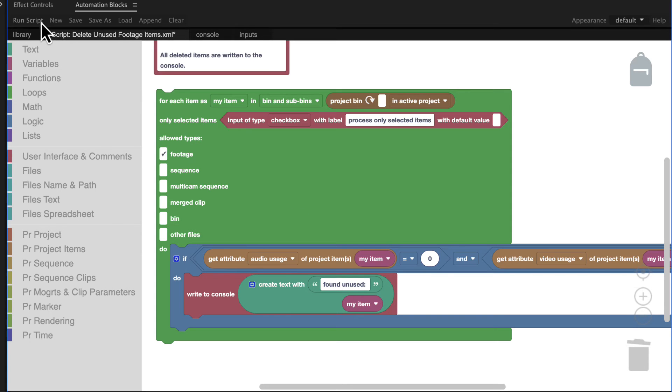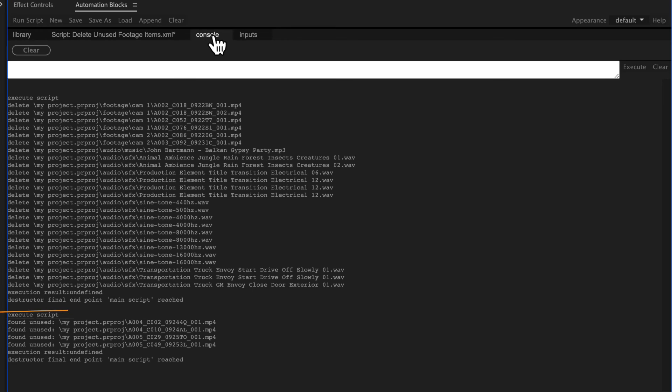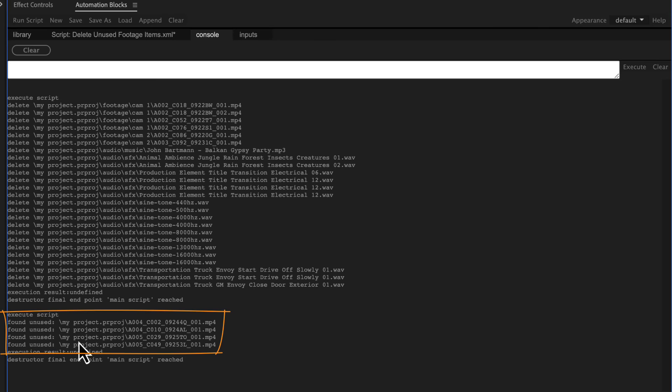If we now run the tool, we get one found unused message for each unused project item. So that's how easily you can customize tools in Automation Blocks by manipulating their block code.